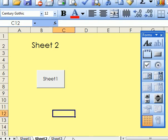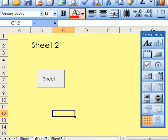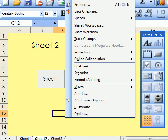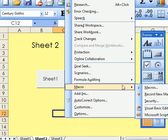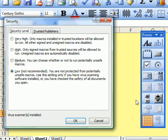If you put macros in things, what you need to do is go to tools, macro, security, and set security to low.